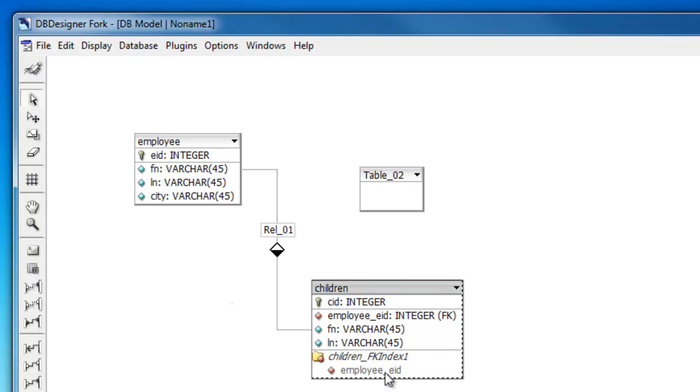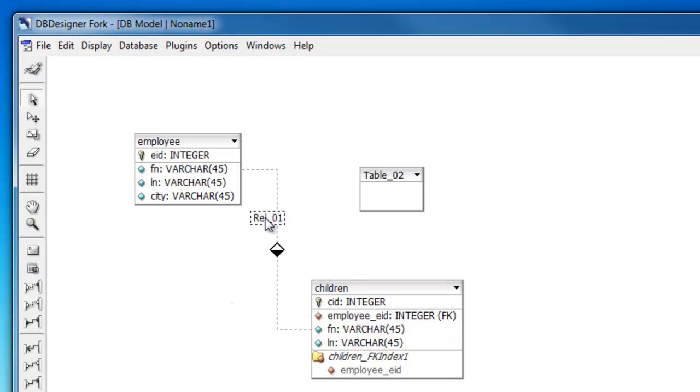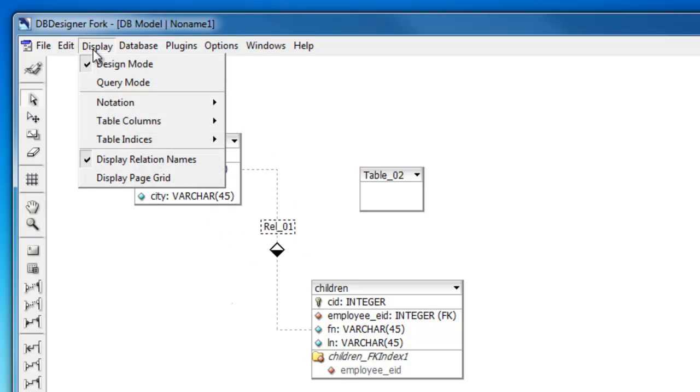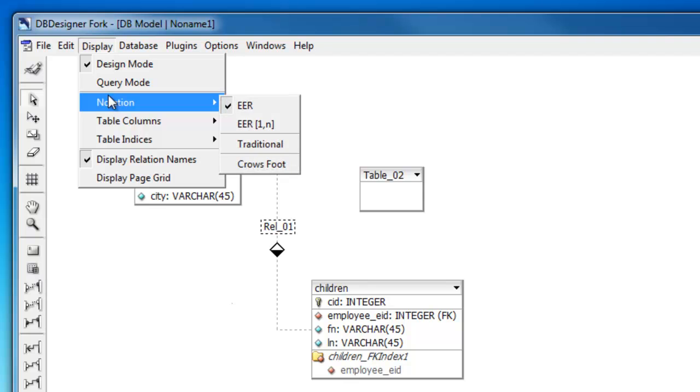Now, I don't want these indices to show up. I don't want to see the name of this relation show up right here. And this diamond isn't very helpful. It is a certain type of notation, but the notation I've been using in class is the crow's foot notation.